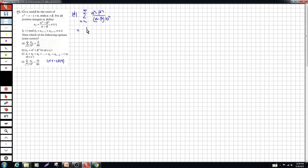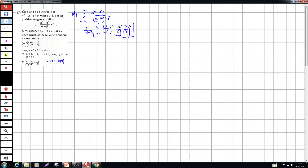Here alpha and beta are constants and come outside the summation. We have sigma of (α/10)ⁿ from n = 1 to infinity, minus sigma of (β/10)ⁿ from n = 1 to infinity. This is an infinite GP series. To calculate alpha and beta as roots, we use the quadratic formula (Shridharacharya formula): (1 ± √5) / 2.